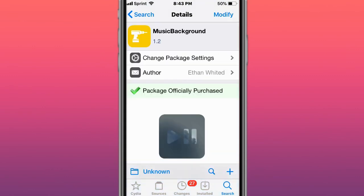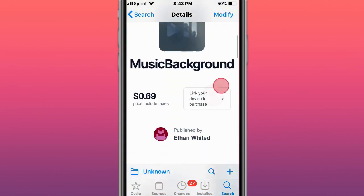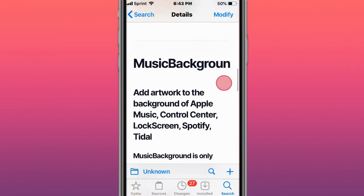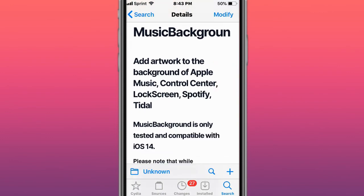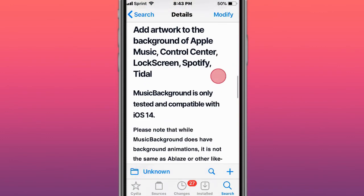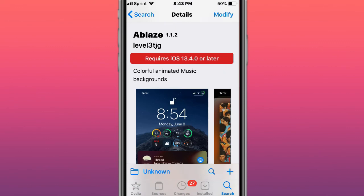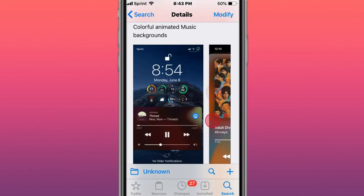Next tweak is called Music Background and adds artwork to the background of the Apple Music, Control Center, Lock Screen, and Spotify title. This tweak is called A-Blaze, a colorful animated music background.